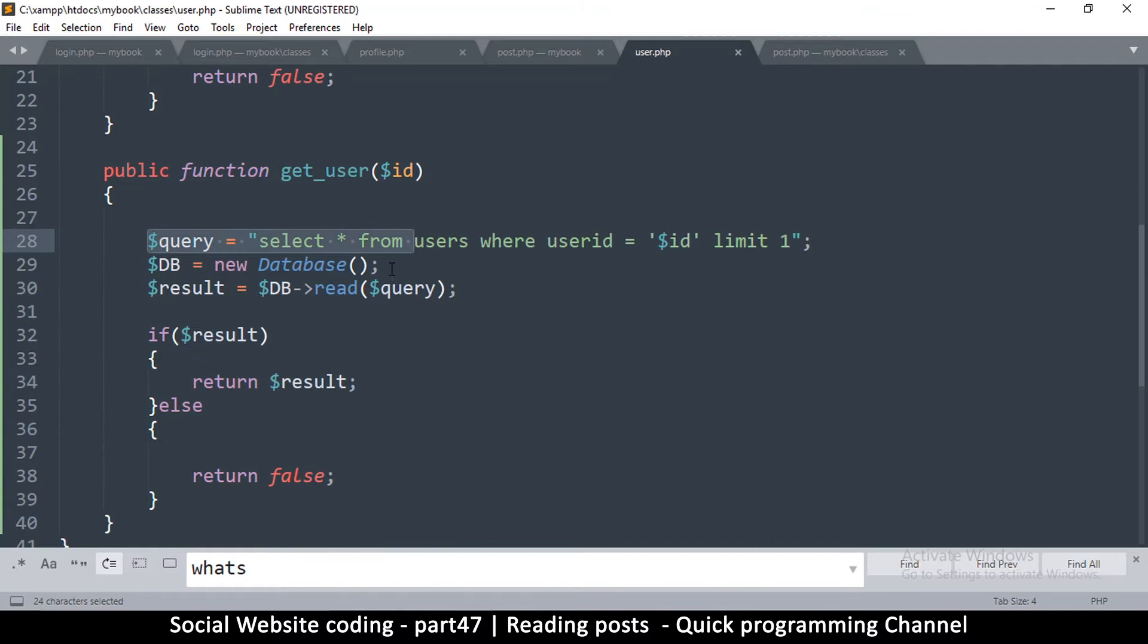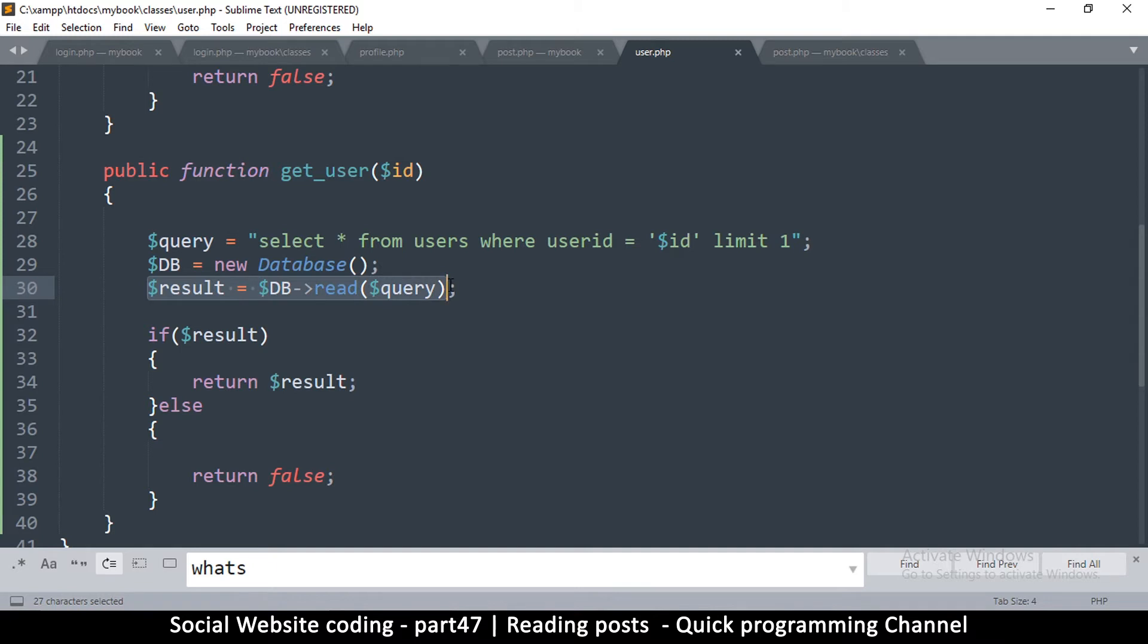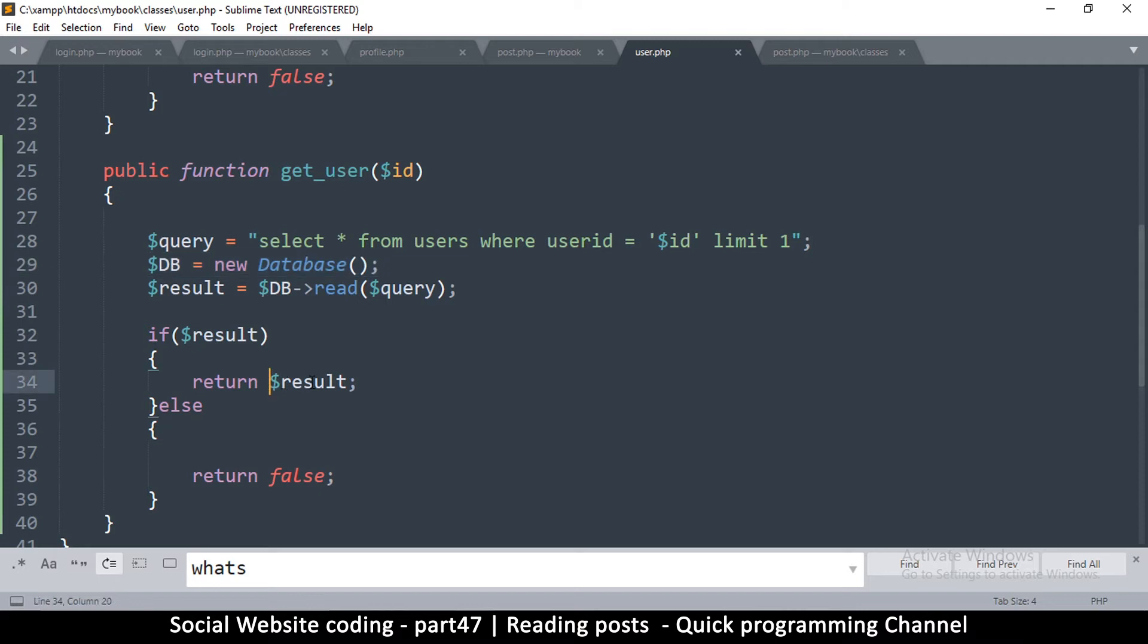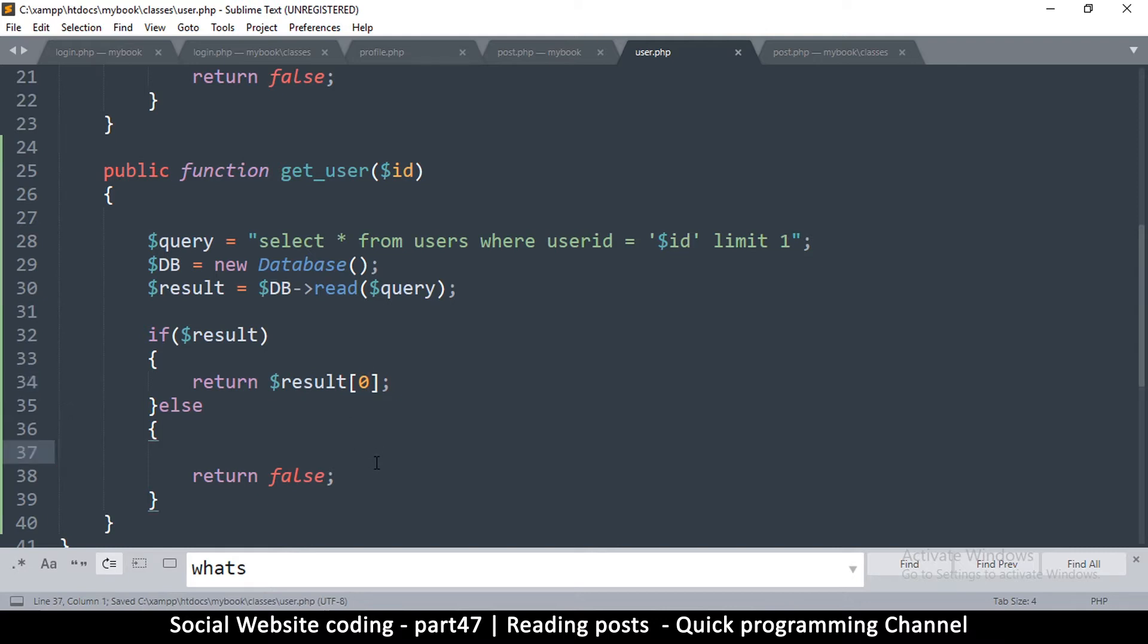Very simple and straightforward. Create a query, instantiate the database class, get a result from the query. If we have a result return the result, if not, actually because the database is going to return an array, this result is going to be an array of rows, so we just want the first one like that. So that's what we do and that's pretty much it. So get_user is our guy right there.